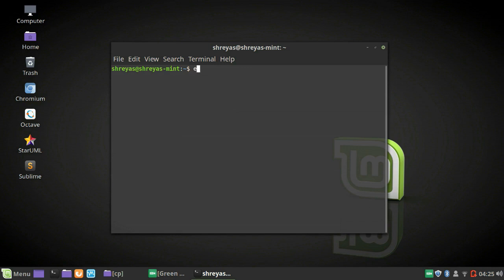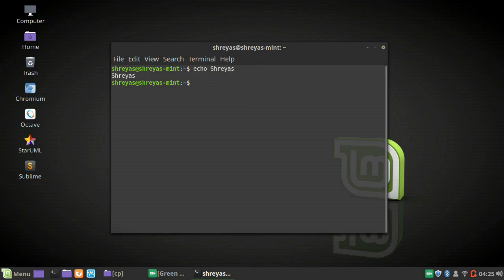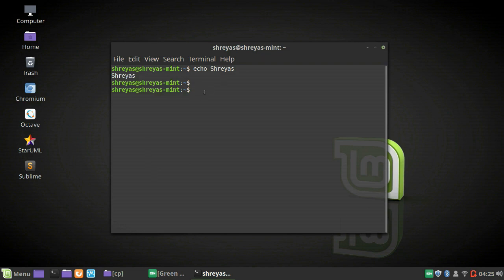The first command I'd like to show is the echo command. Echo basically just repeats or prints out whatever you write. So if I write 'shreyas' and hit enter, it writes 'shreyas' back. That's one of the most basic commands. There are other commands as well — you can actually use your entire computer from a terminal.